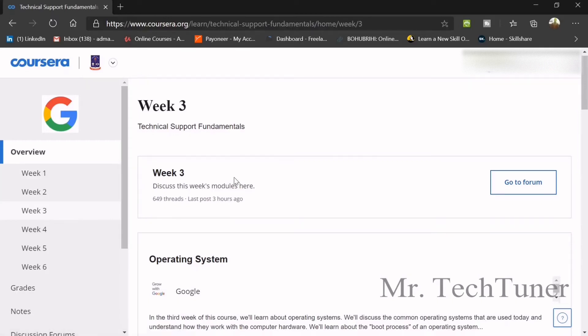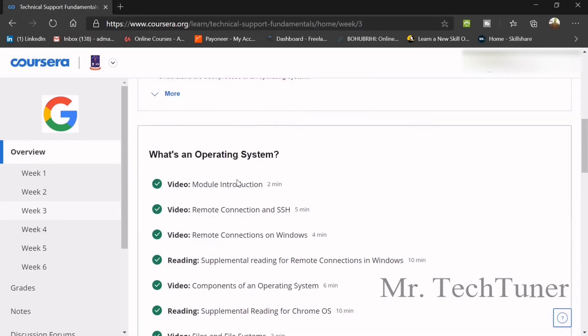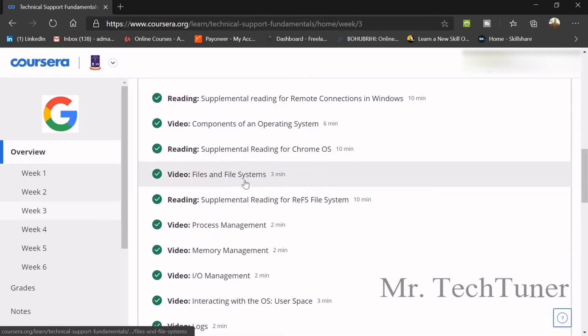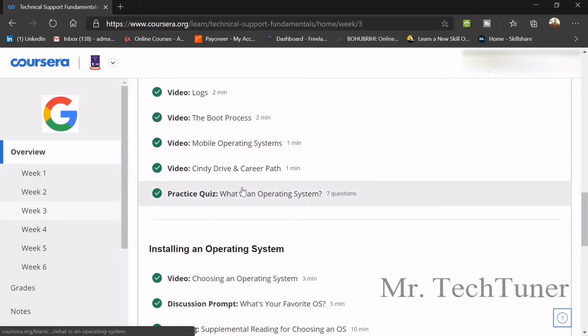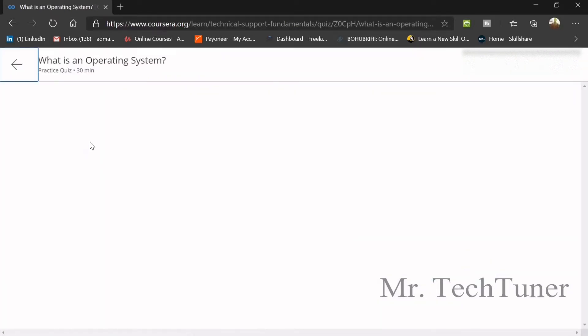Today we are going to discuss week 3. Basically in week 3 we will talk about Operating System, and our first quiz about Operating System is what is an Operating System, so we are going to see the answers.